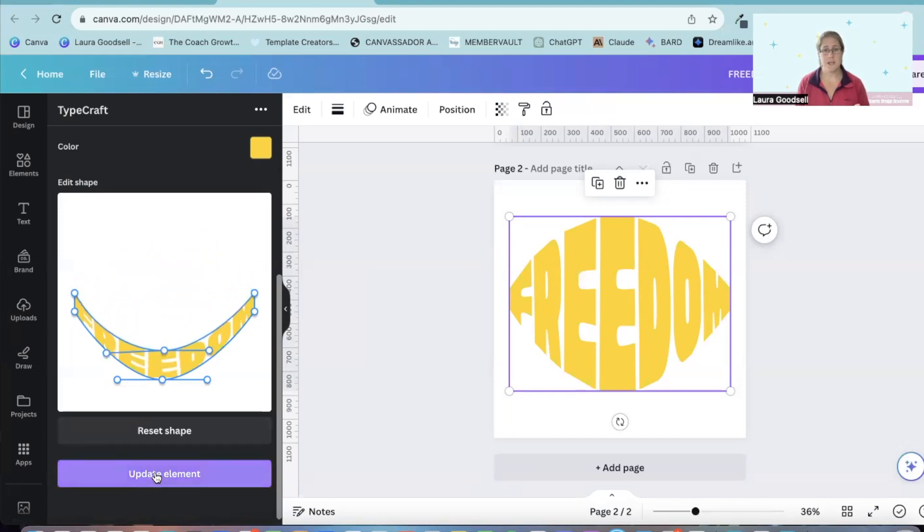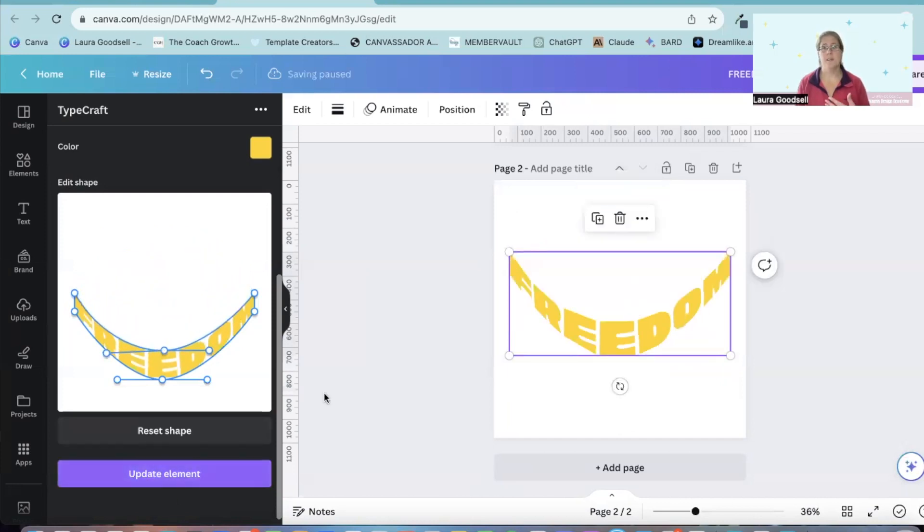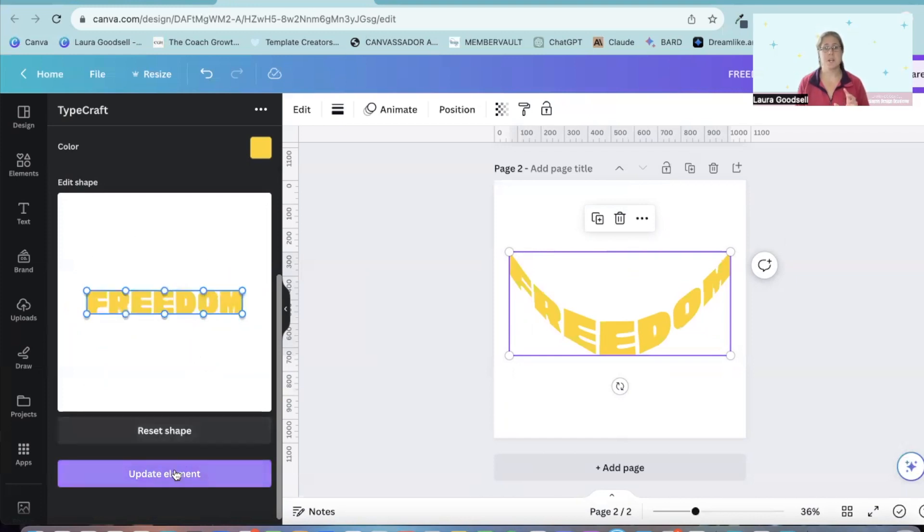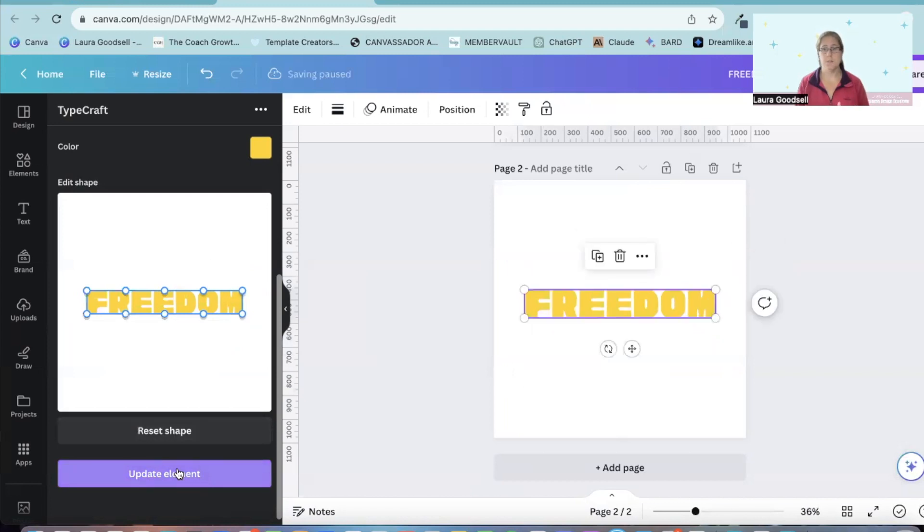Then just click update element and it changes it on your design for you. And if you completely want to start from scratch, hit reset shape. And it will reset it straight to how it was when you first type the word in. Click update element and it will update it on your design.